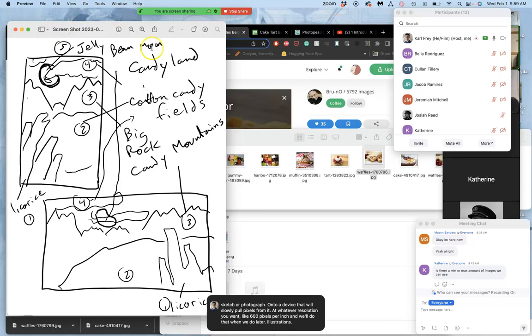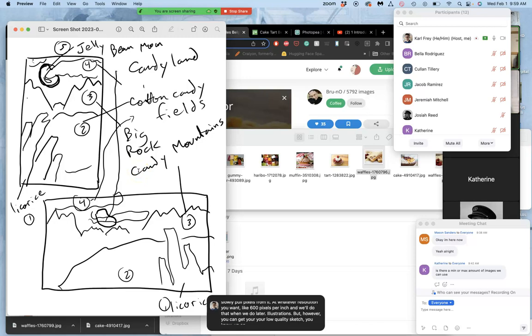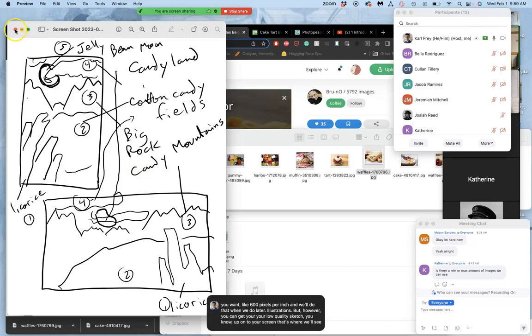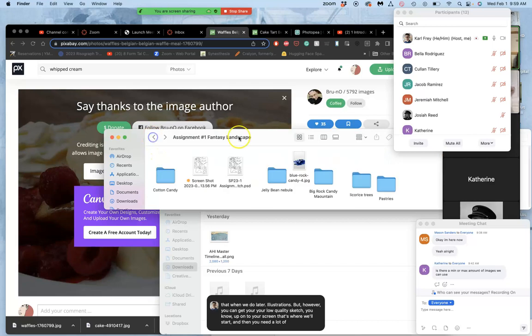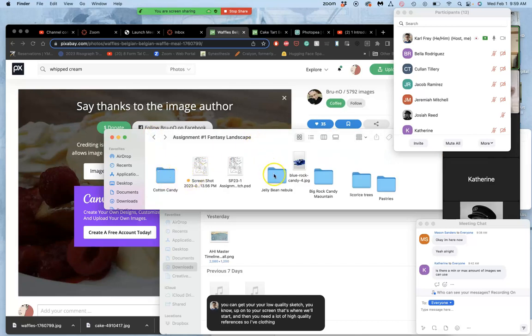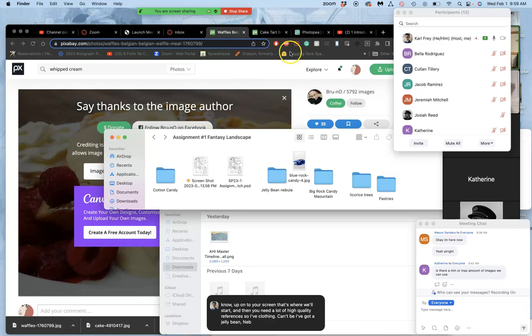But however you can get your low quality sketch up onto your screen, that's where we'll start. And then you need a lot of high quality references. So I have cotton candy. I've got a jelly bean nebula. I guess that's one thing I want to look for. I didn't find a good jelly bean moon.